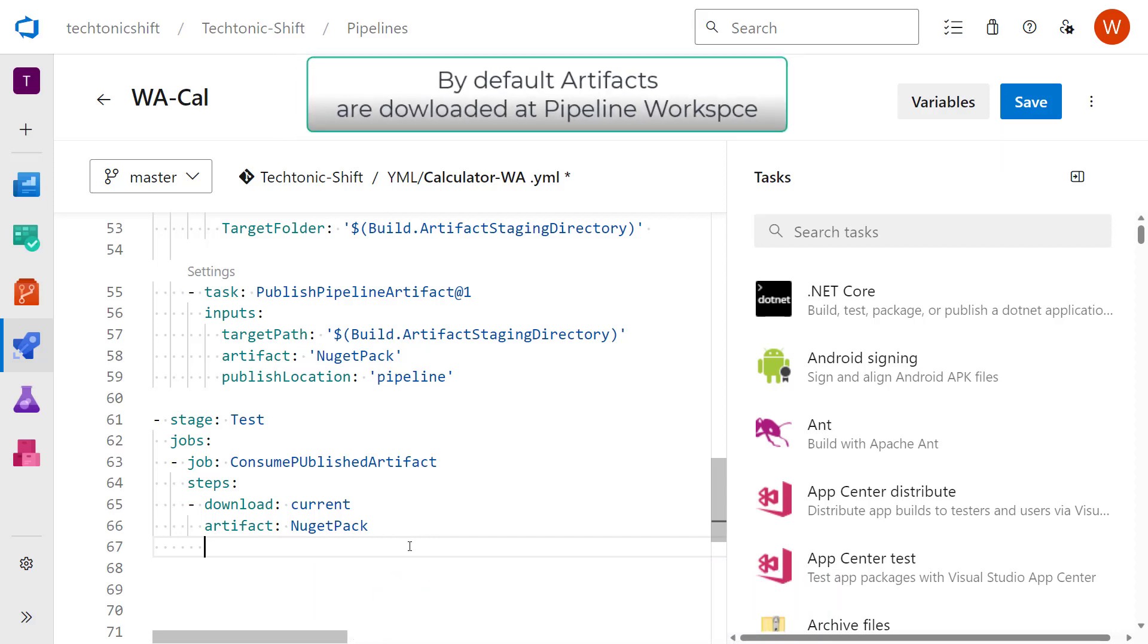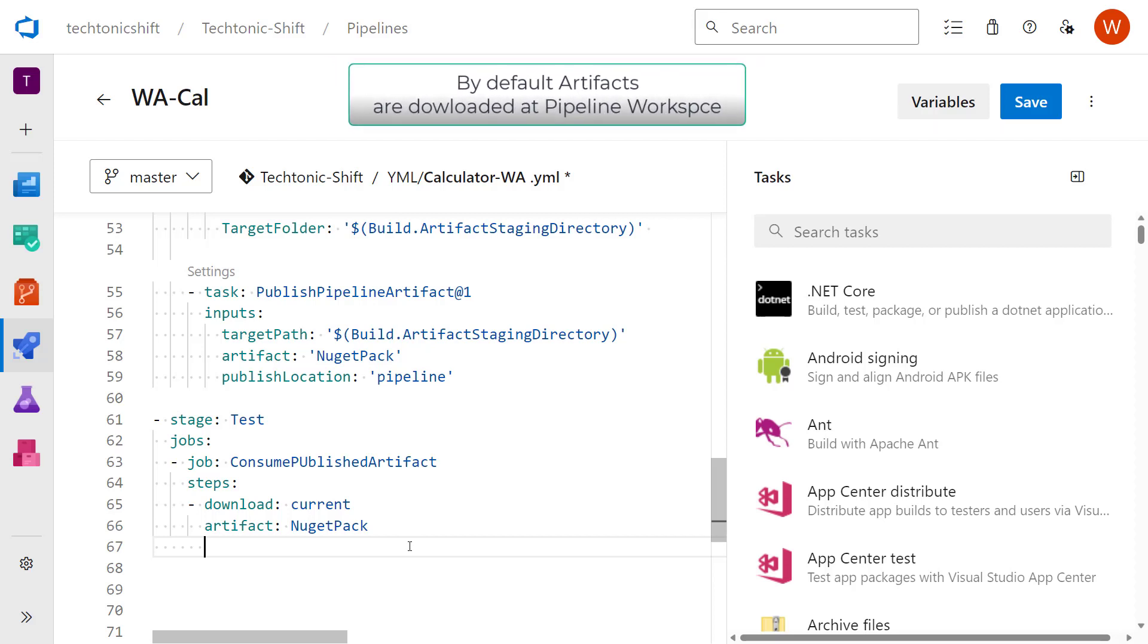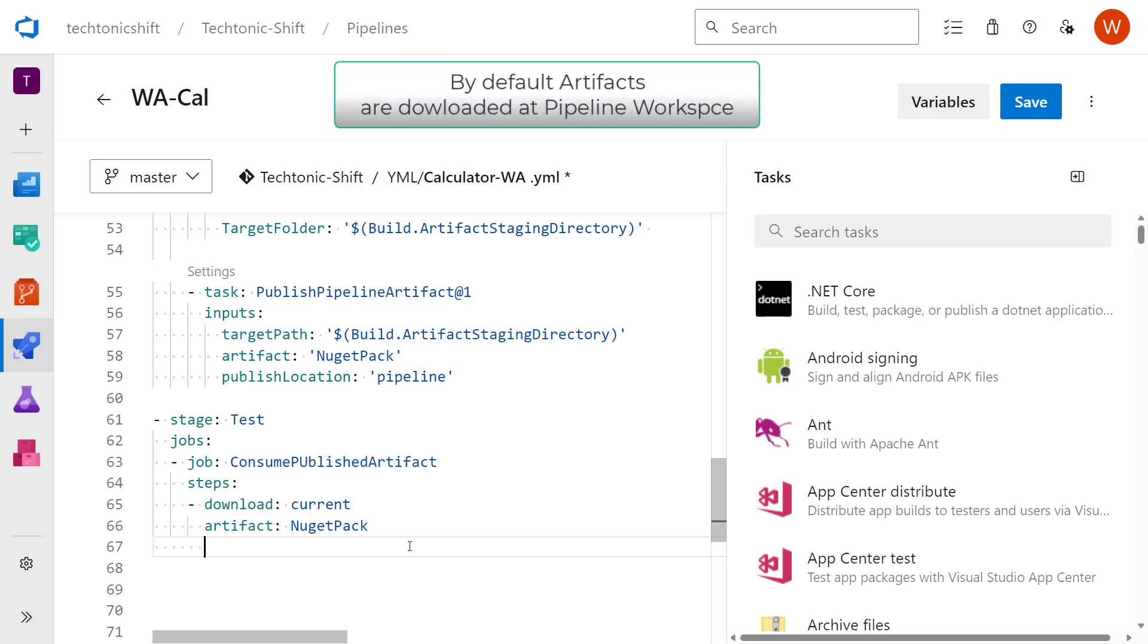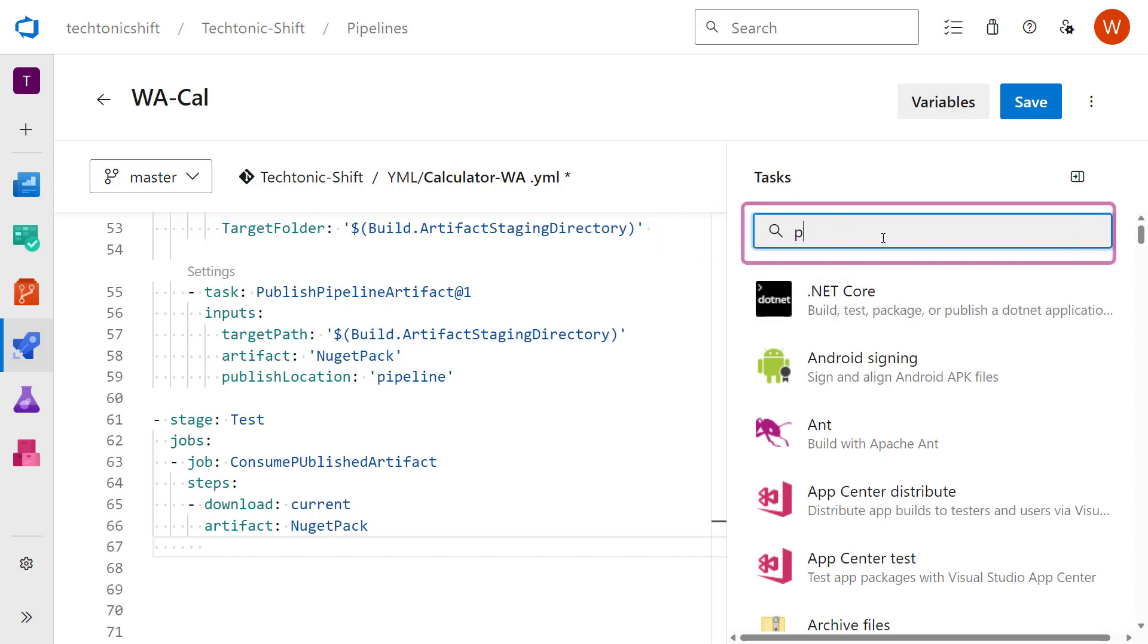According to the documentation, once the artifacts are downloaded, I will run that PowerShell file that I showed you earlier. For that, let me just find a PowerShell task.